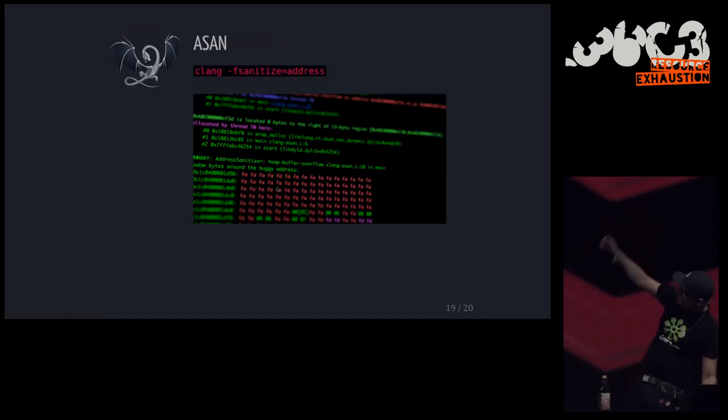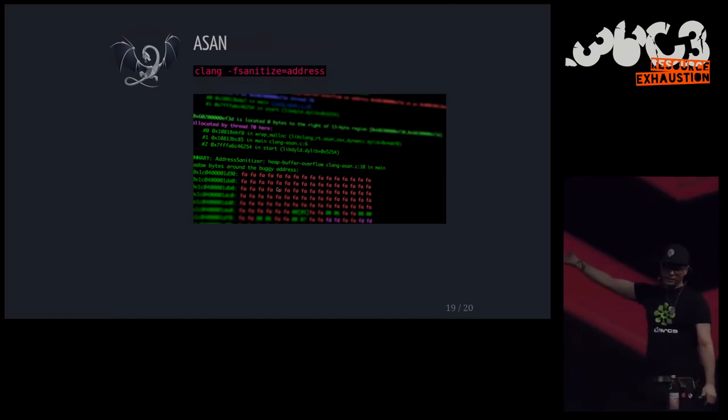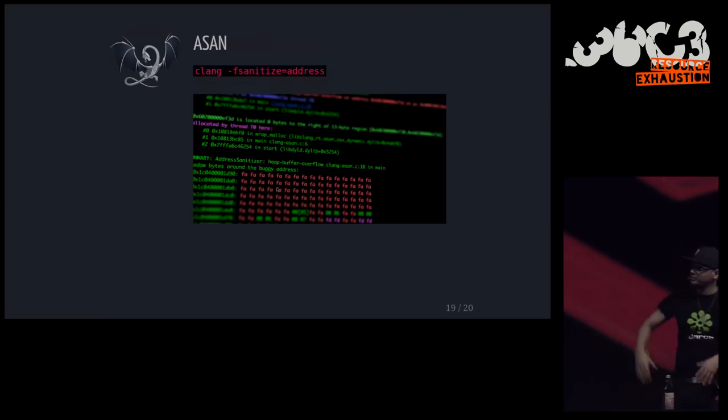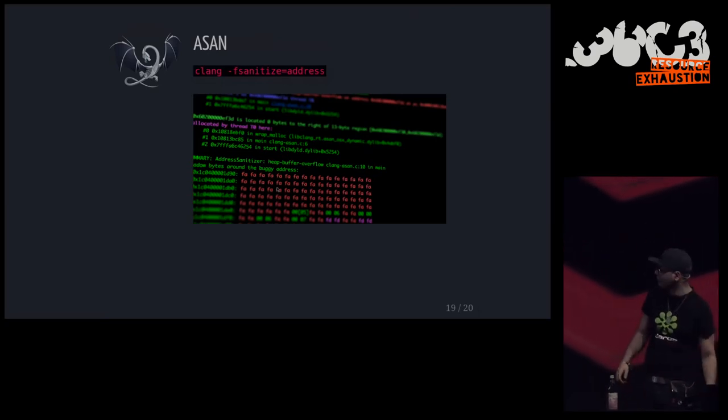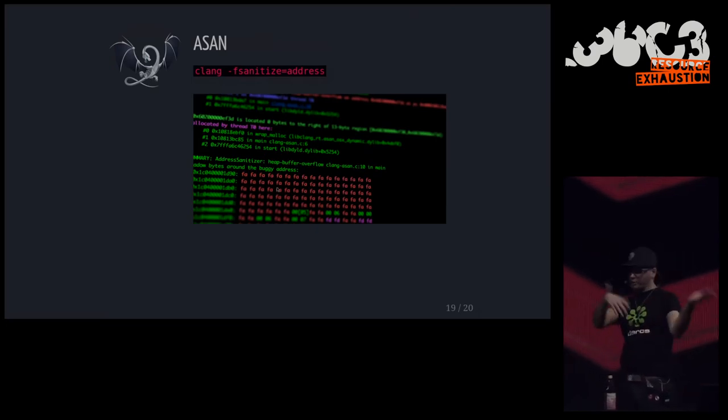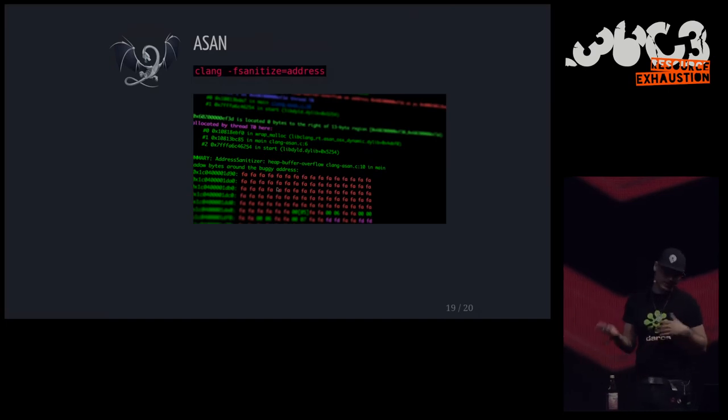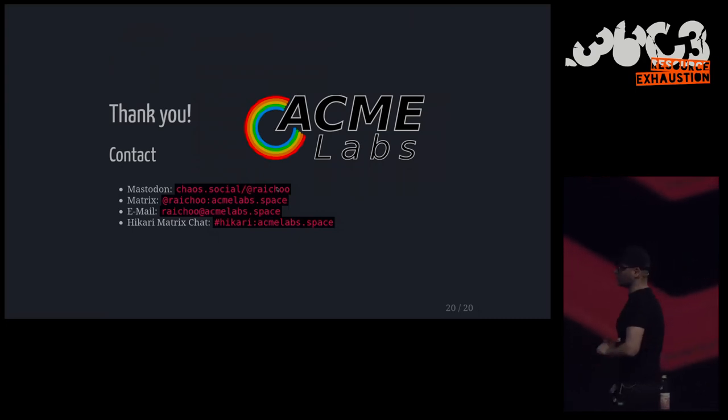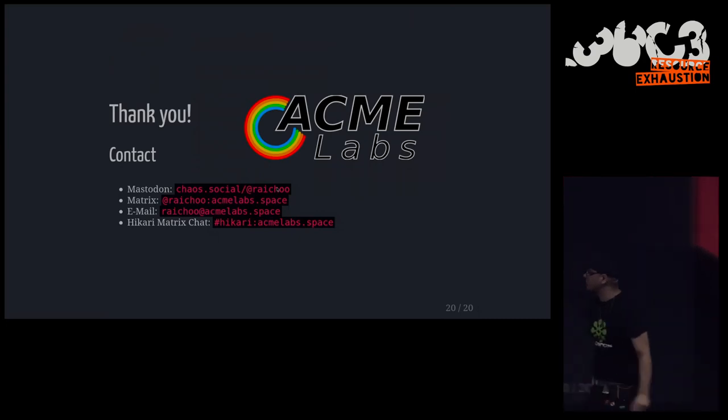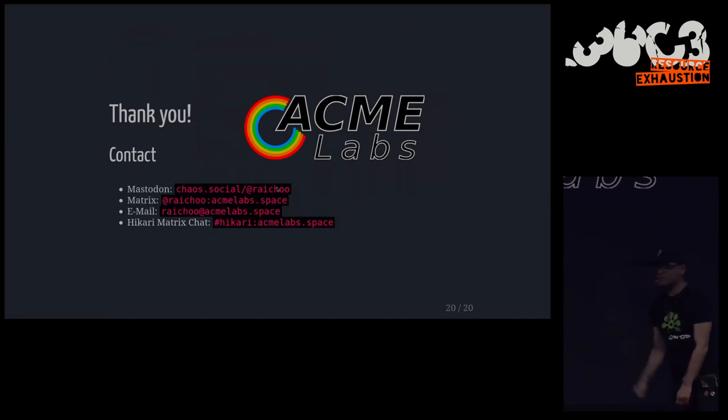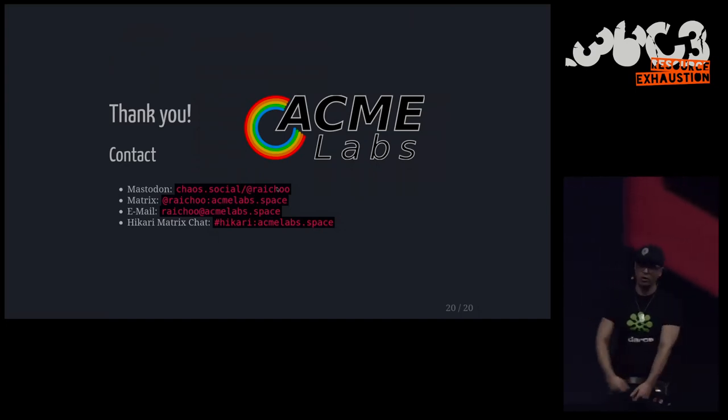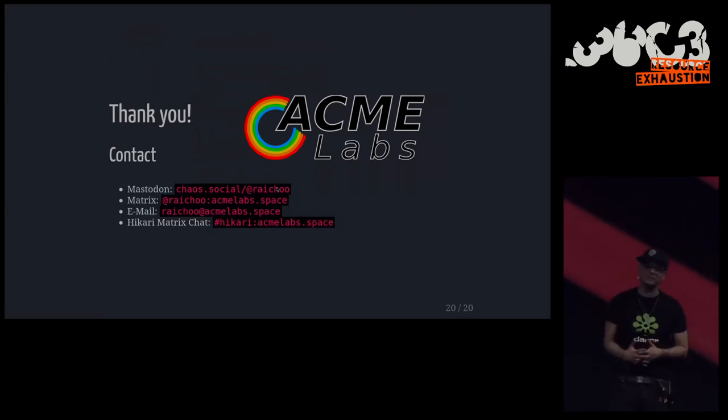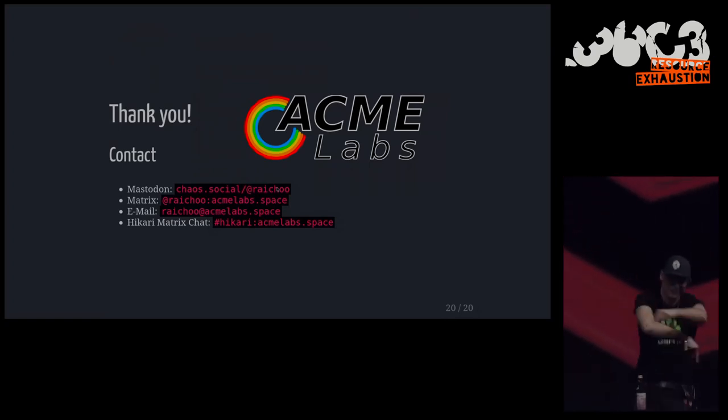So, yeah, I did address sanitizing. This is a very cool thing to check if you have things like double frees or use after free. Asan is pretty cool. And I used a lot of DTrace. I can show you the script later on. That basically keeps track of all the memory allocations that I have. So, yeah, that's basically it. If you want to get a hold of me, I'm on Mastodon. I'm on Matrix. You can write an email to me or just join our Hikari chat room or get in contact with me at the CCC Labs assembly. Thank you. Right on time.